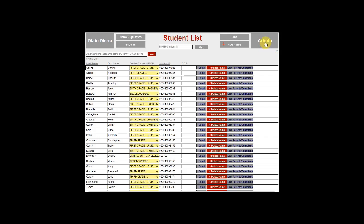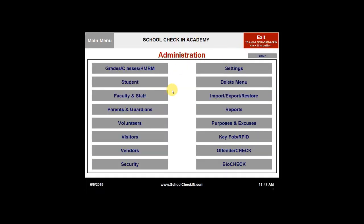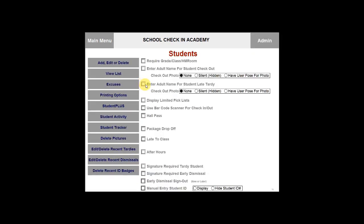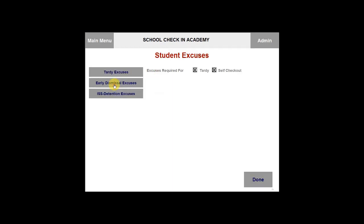We can now go back to the admin menu. You can select student again. The next tab is your excuses tab. If you go ahead and select excuses, you will be able to edit your tardy excuses, early dismissal excuses, and ISS detention excuses. To edit your tardy excuses, you will want to select tardy excuses.